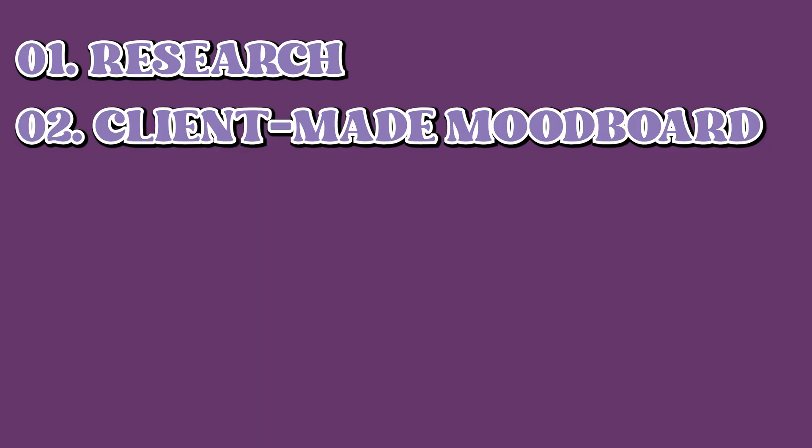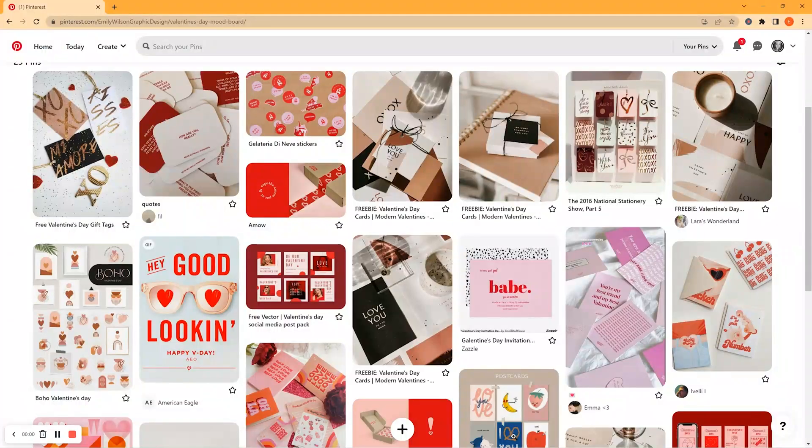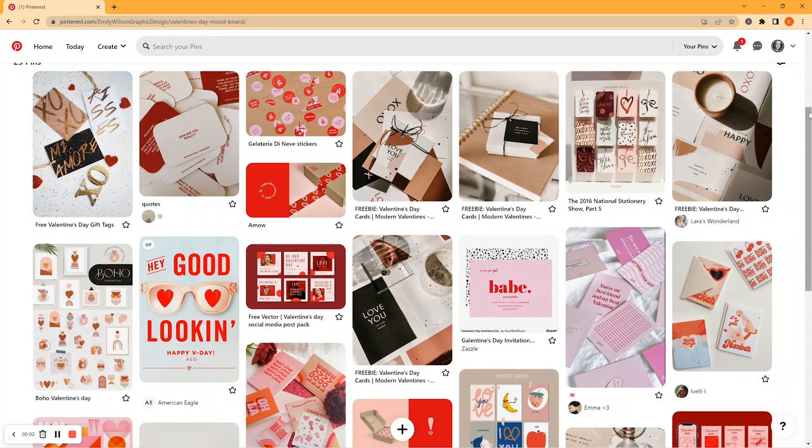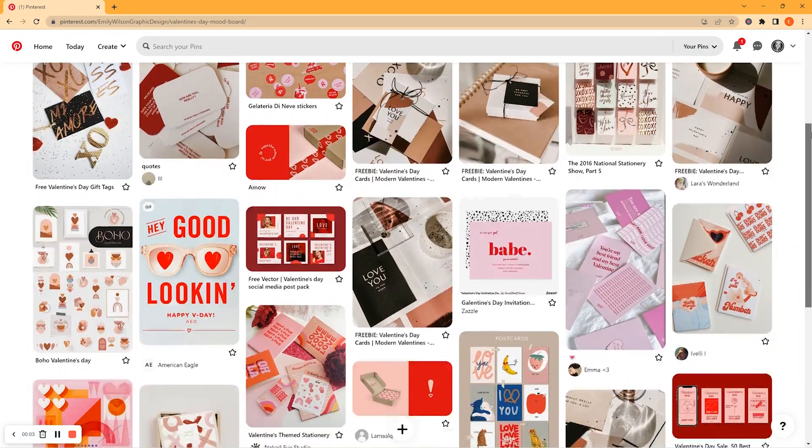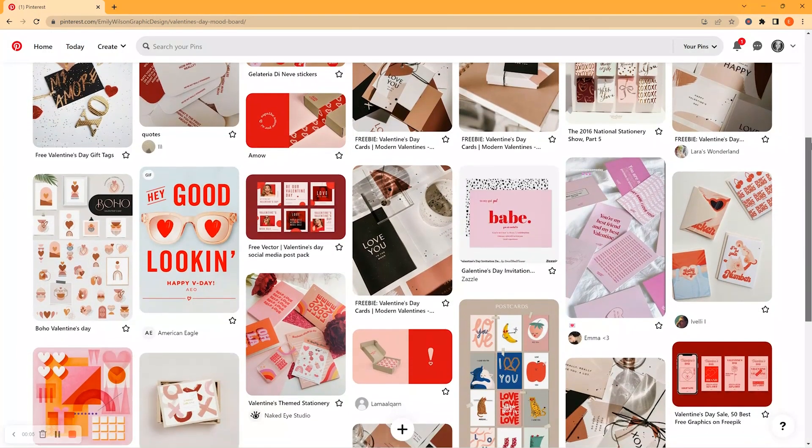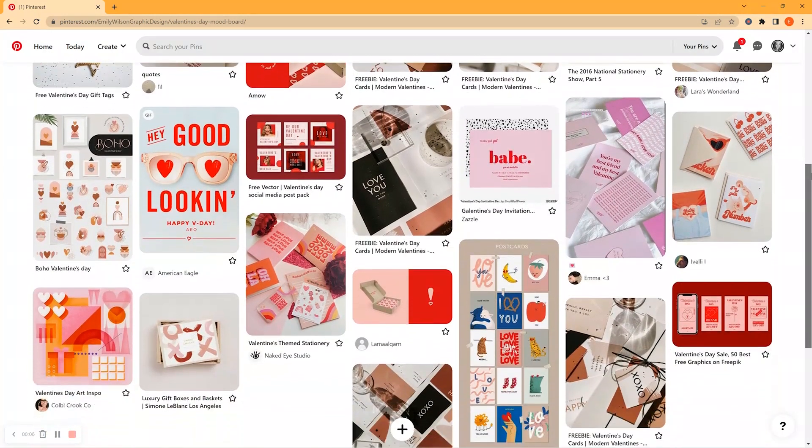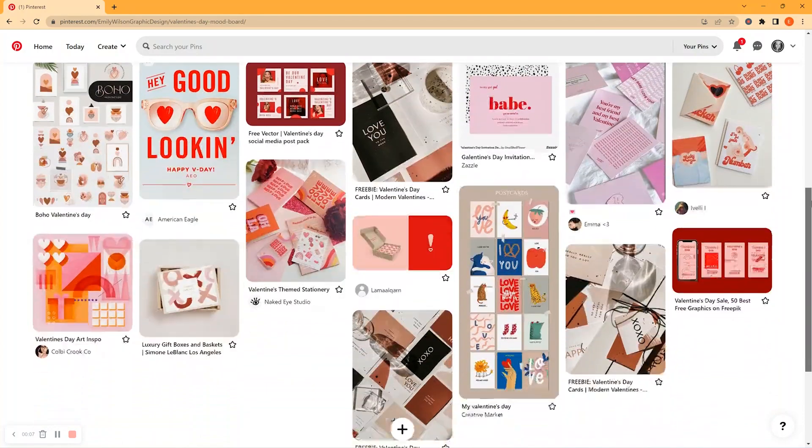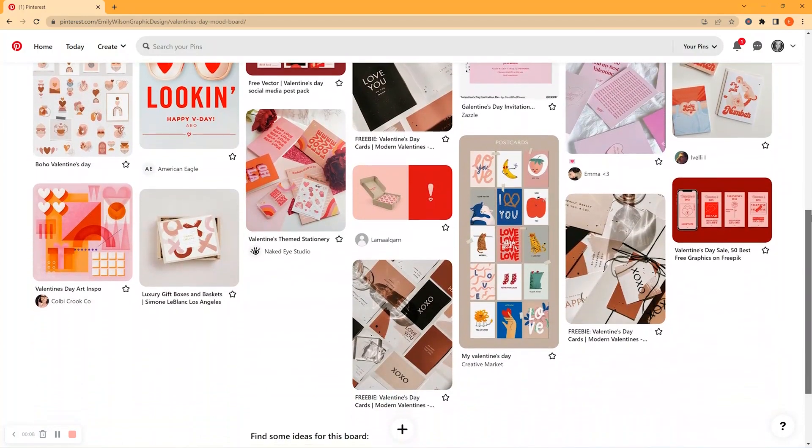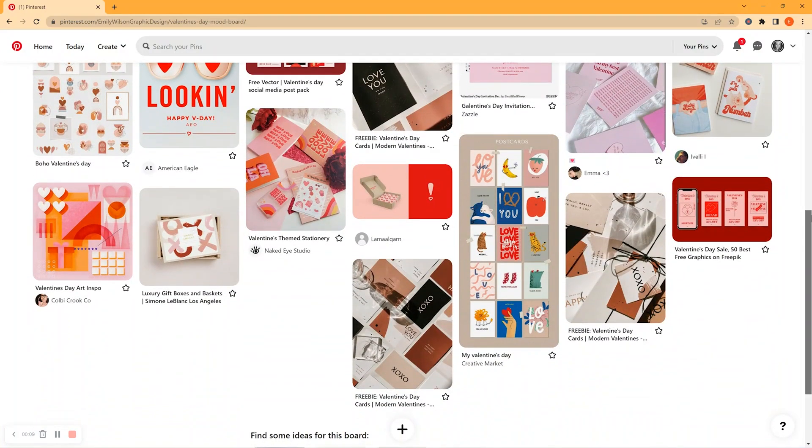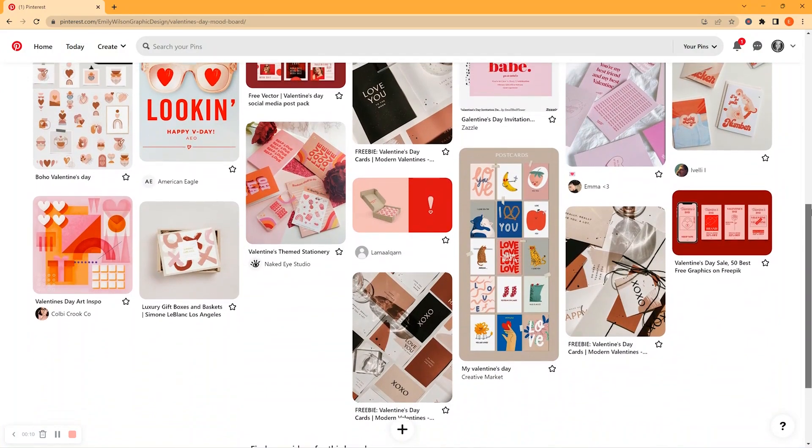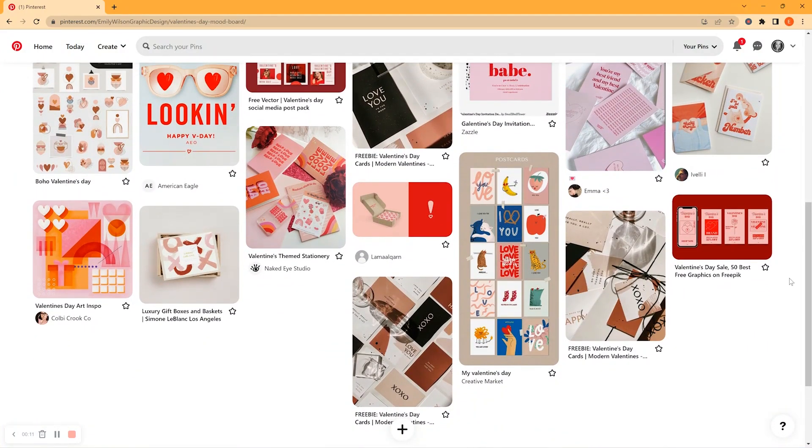Now also included in this phase is having your clients create a mood board for you. Have your client create and share a Pinterest board with you where they have compiled several different examples of design styles that they like. This includes packaging examples, color schemes, iconography, imagery, typography, and anything else design related that they like.